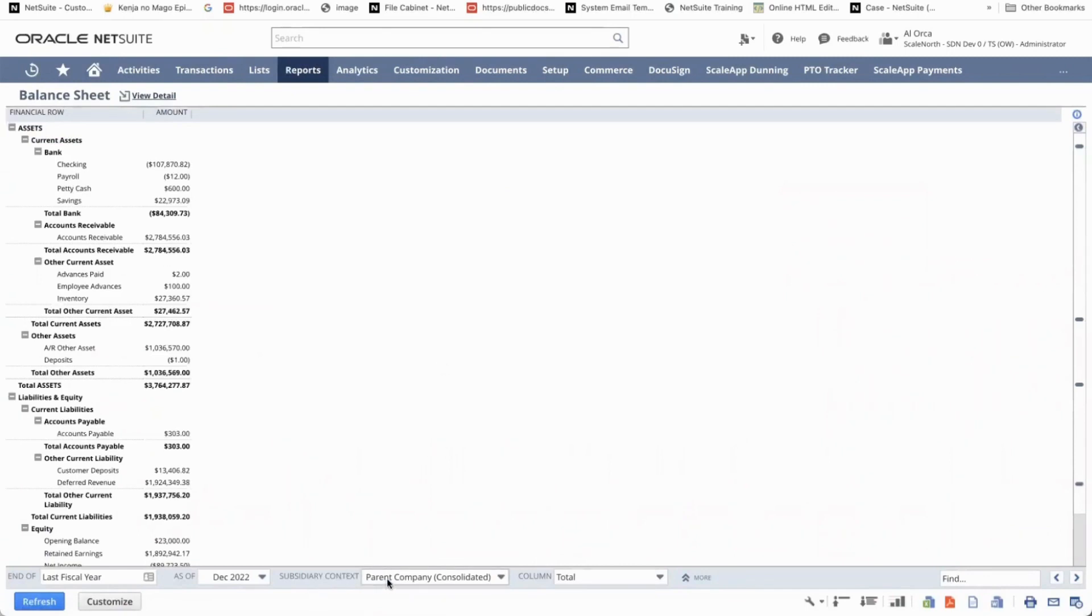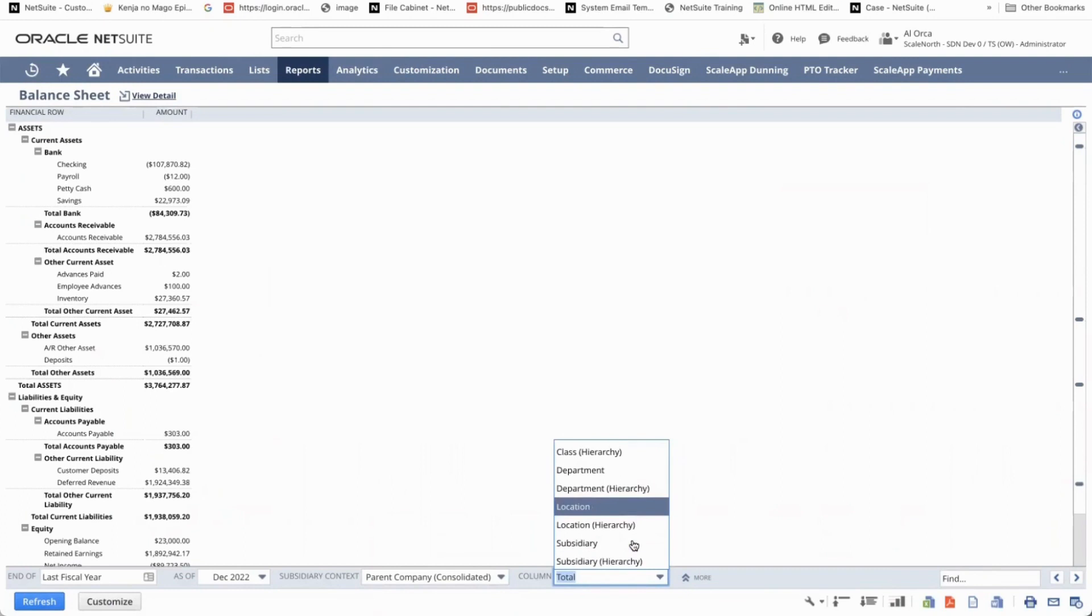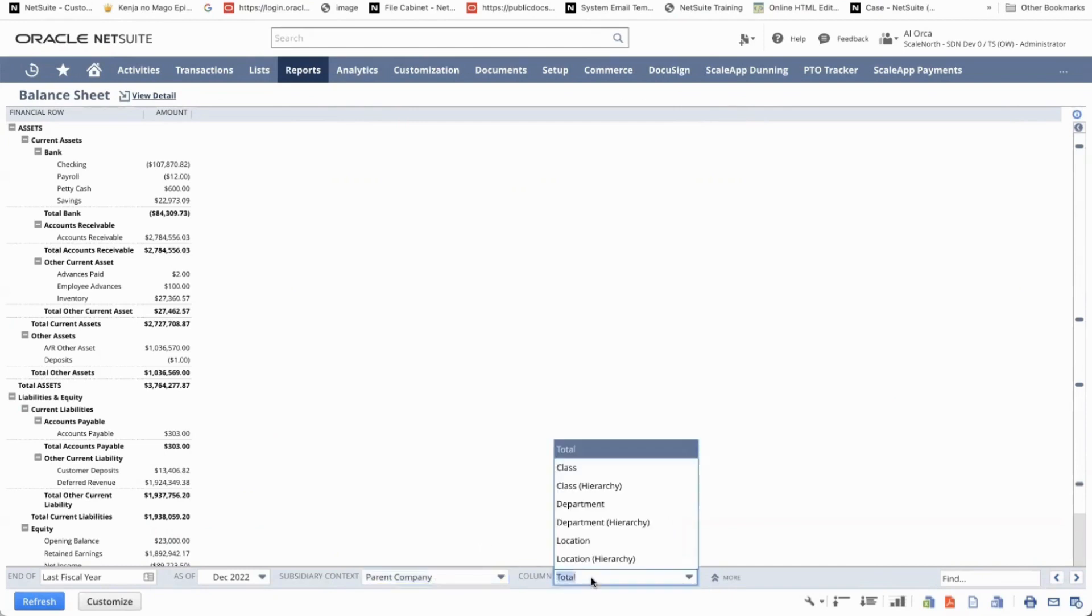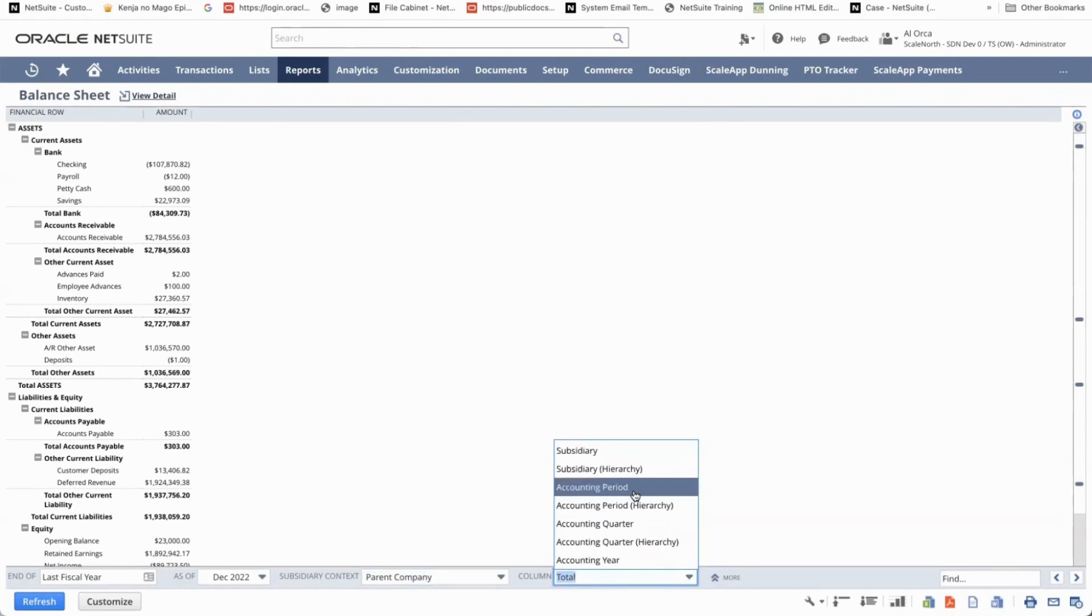Select the subsidiary context to parent company consolidated and go to the column drop down. As you can see, the accounting period option is not available. But if I go ahead and select the parent company and then toggle back to the column drop down, the accounting period option will now appear.